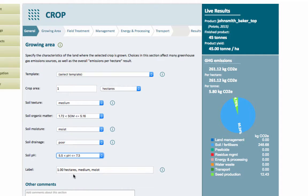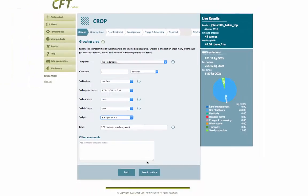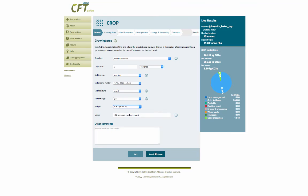The last thing to do on this step is to label the growing area. The tool automatically calculates a label looking at the one hectare, medium soil texture, and soil moisture — so that looks fine. I'm happy with that, so I'll save and continue to the next step.